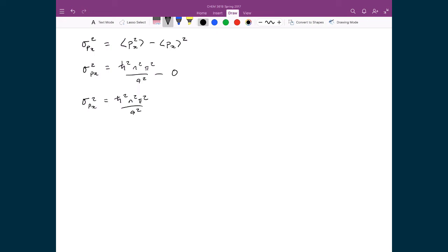Finding the standard deviation from the variance is just taking the square root. So the square root of the variance of the momentum just means dropping all the squares on these values, giving σ_p = ħnπ/a.